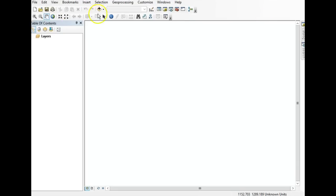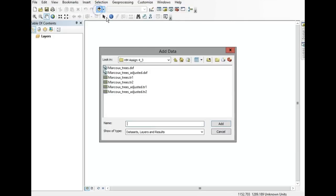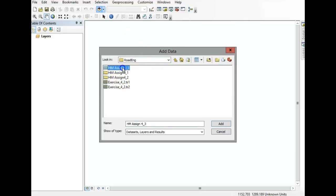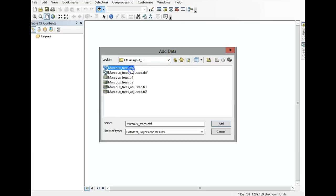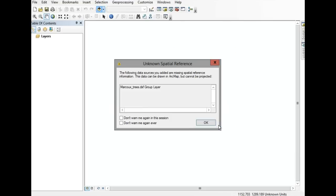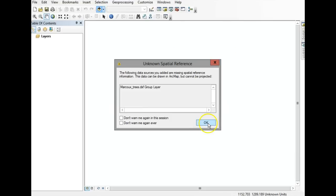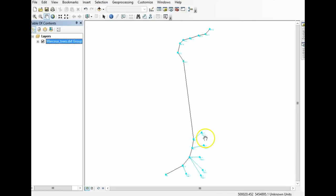Here we are in ArcMap. I'm going to navigate to add this file — mine is in a different folder than yours — but it's marcutrees.dxf. If you double-click, you see all the bits that are going to be uploaded with this DXF file. Just select it once, click Add, and click OK.